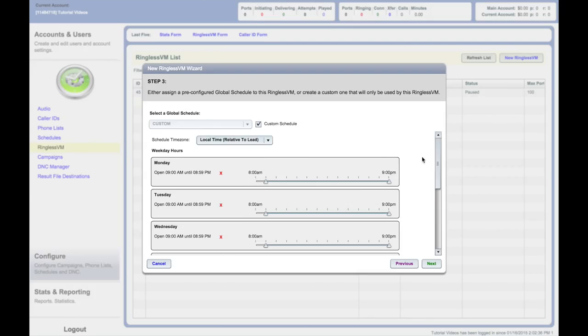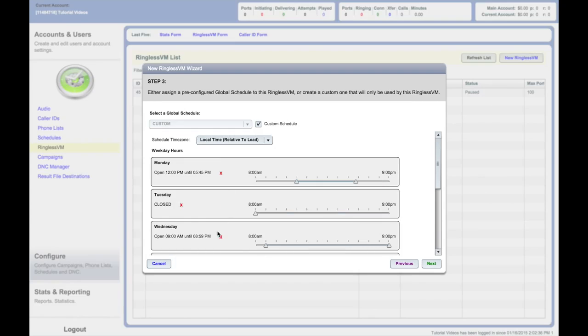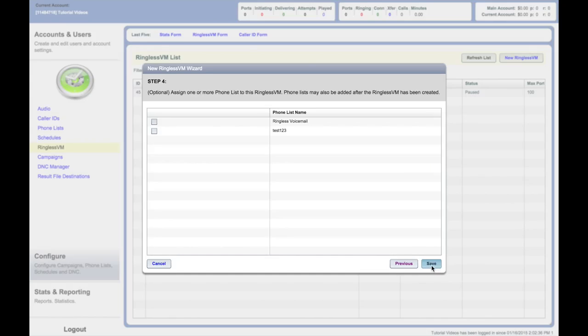Next, you will drag the slider bars for each day to your desired broadcast timeframe. Click X on any days you do not wish to broadcast on. Click Next when complete.